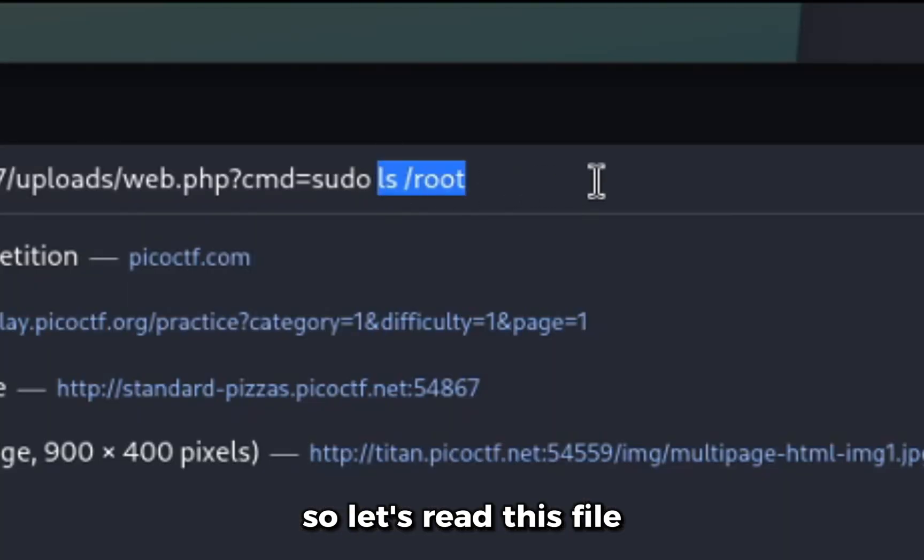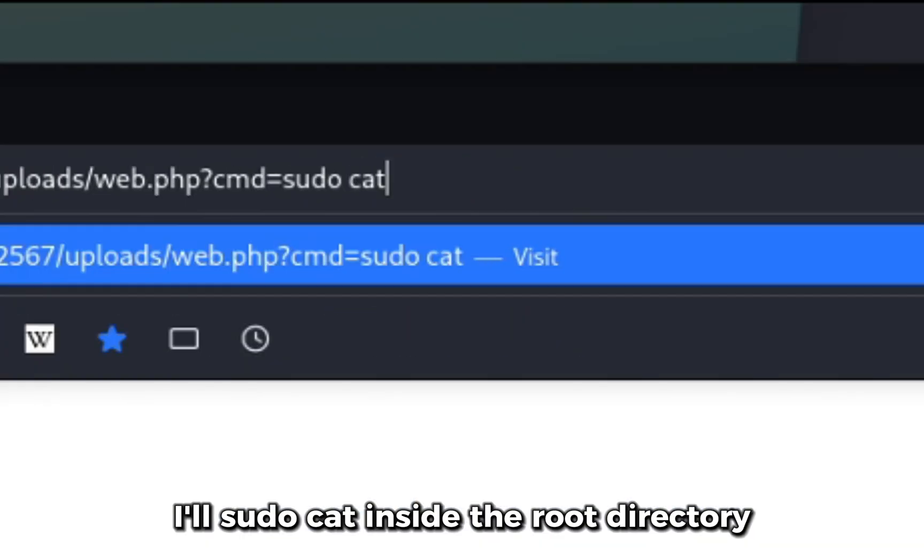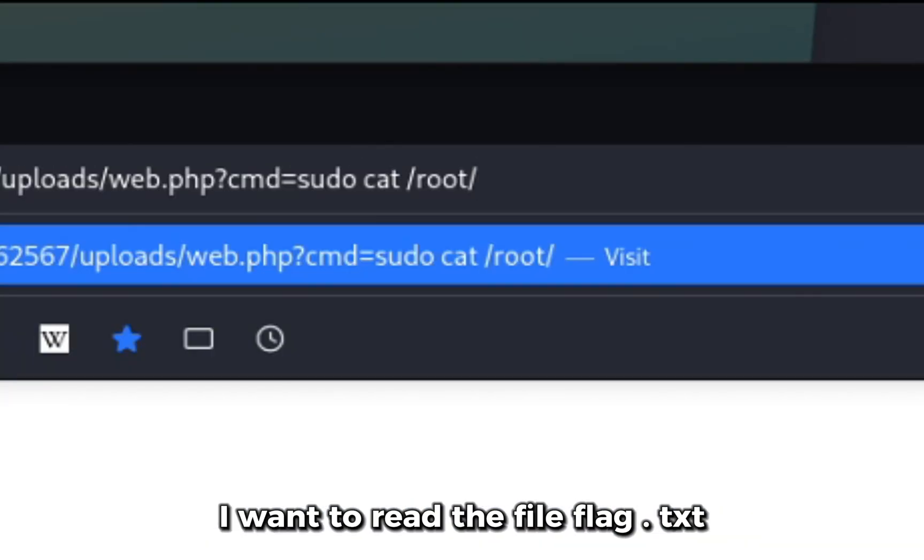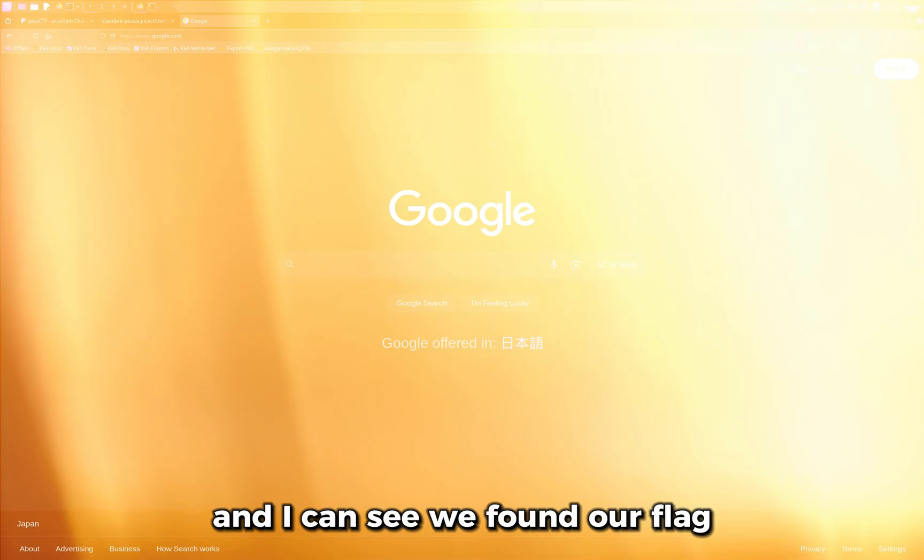So let's read this file. I'll sudo cat inside the root directory. I want to read the file flag.txt. And I can see we found our flag.